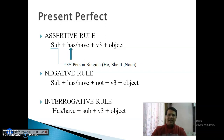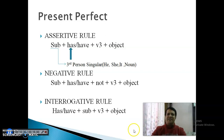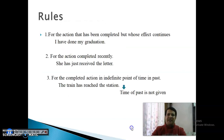Negative Rule के अंदर: Has या Have के साथ Not लग जाता है — Subject, Has Not या Have Not, Verb की Third Form, और Object। Interrogative Sentence के अंदर: Helping Verb Has या Have Subject से पहले आ जाती है, फिर Subject, फिर Verb की Third Form, और फिर last में Object।